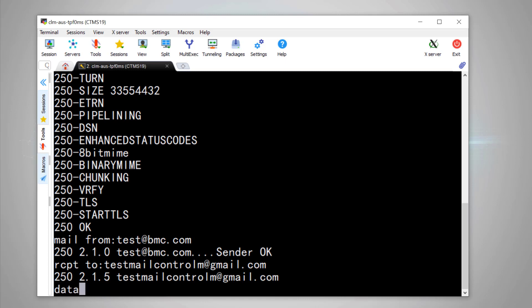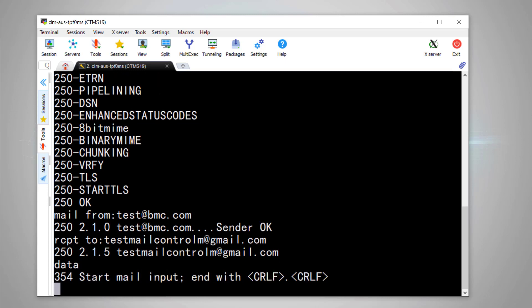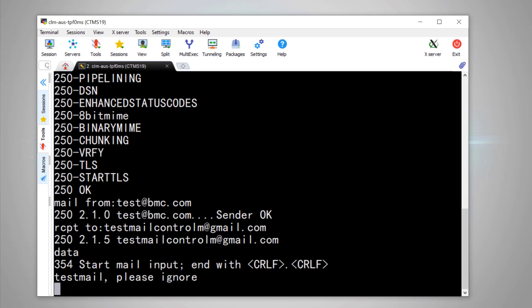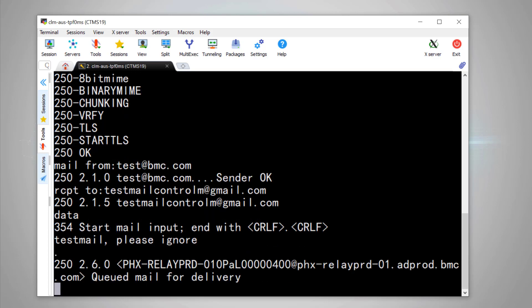OK, now we need to give some data to the email. For example, test mail, please ignore. Now we need to end the conversation with SMTP server by QUIT.